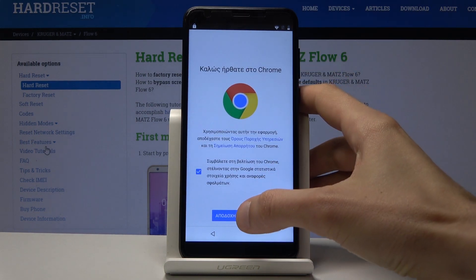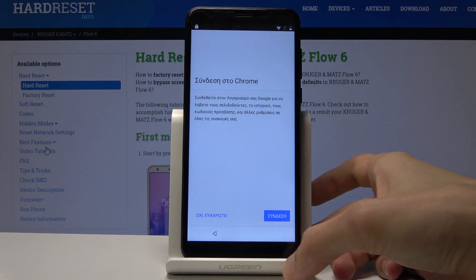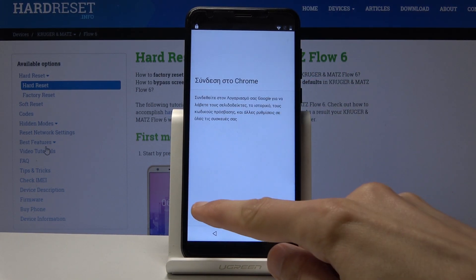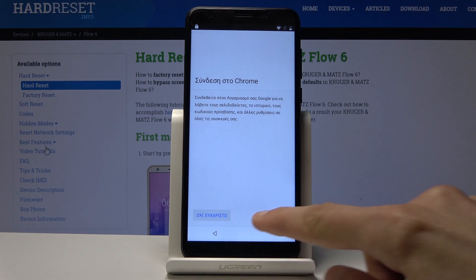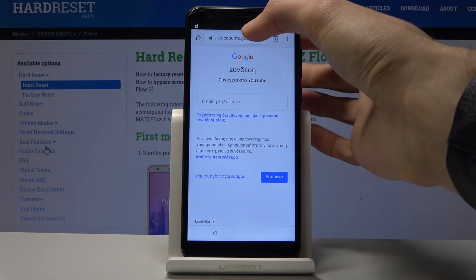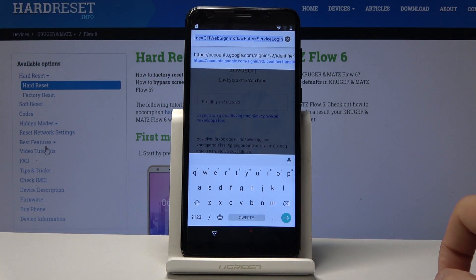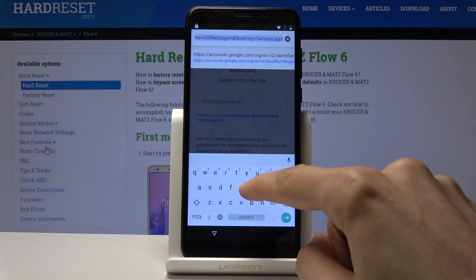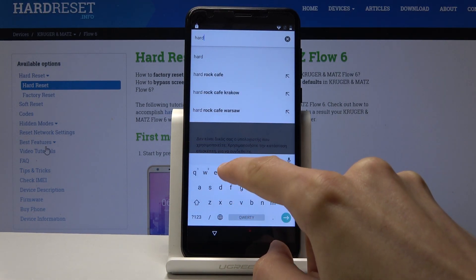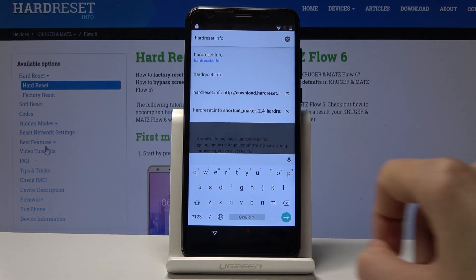Give it a moment — it should open up the browser. Confirm that you accept the terms of service, and then choose the option to not log into Google. From here, tap on the search bar and navigate to the hard-reset.info website.